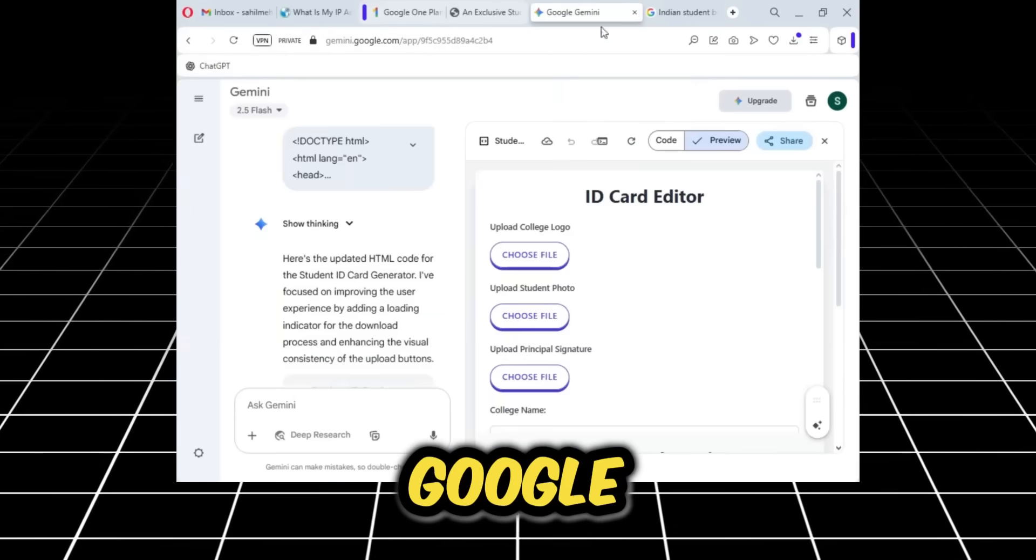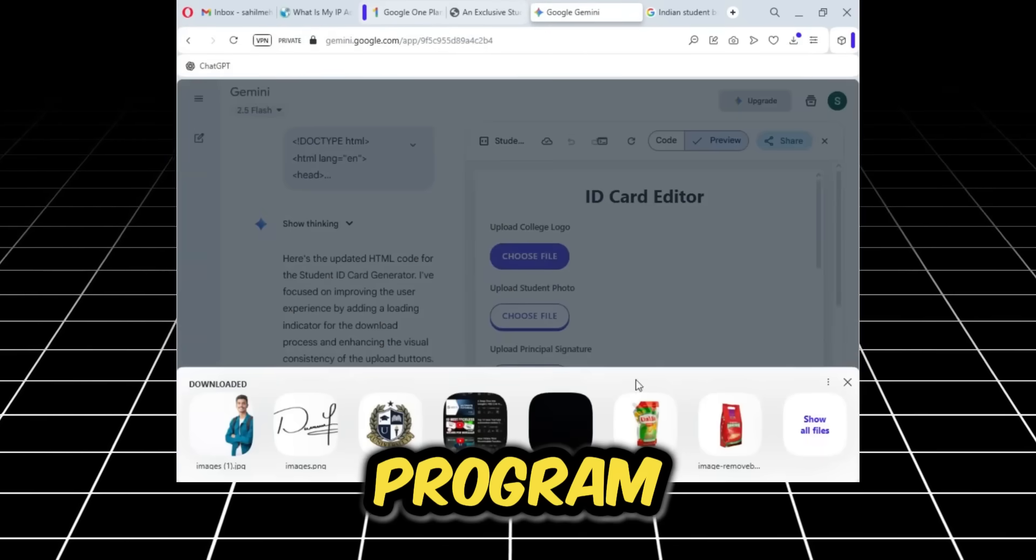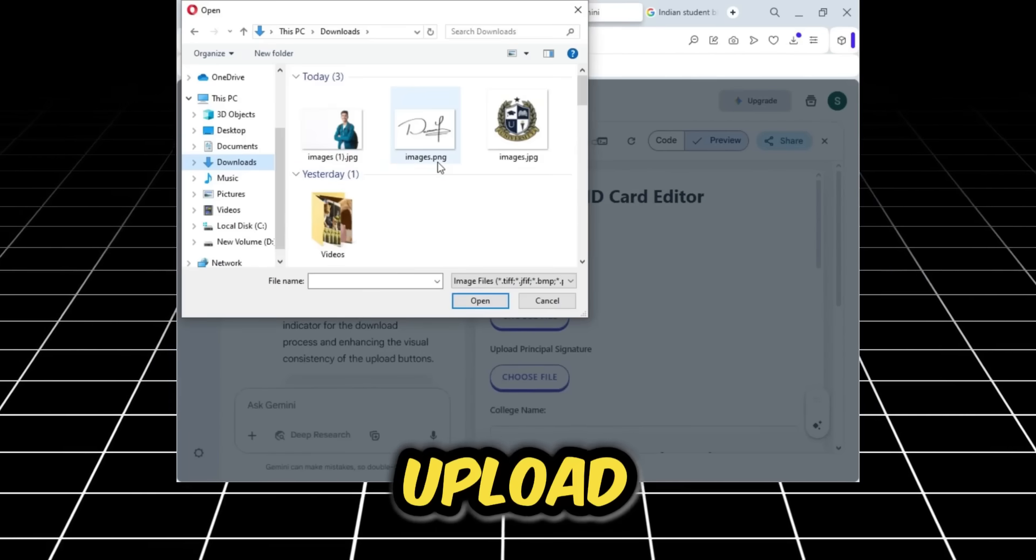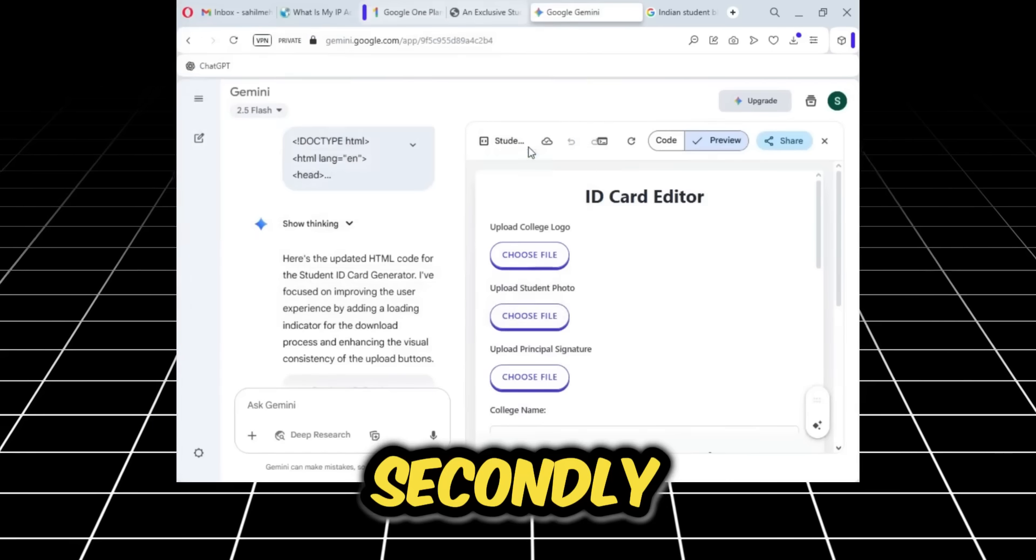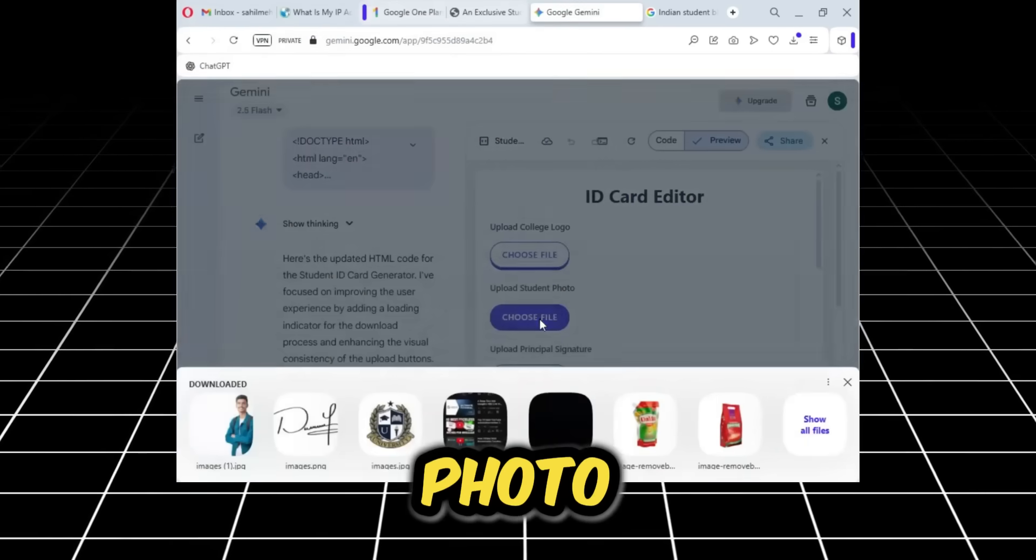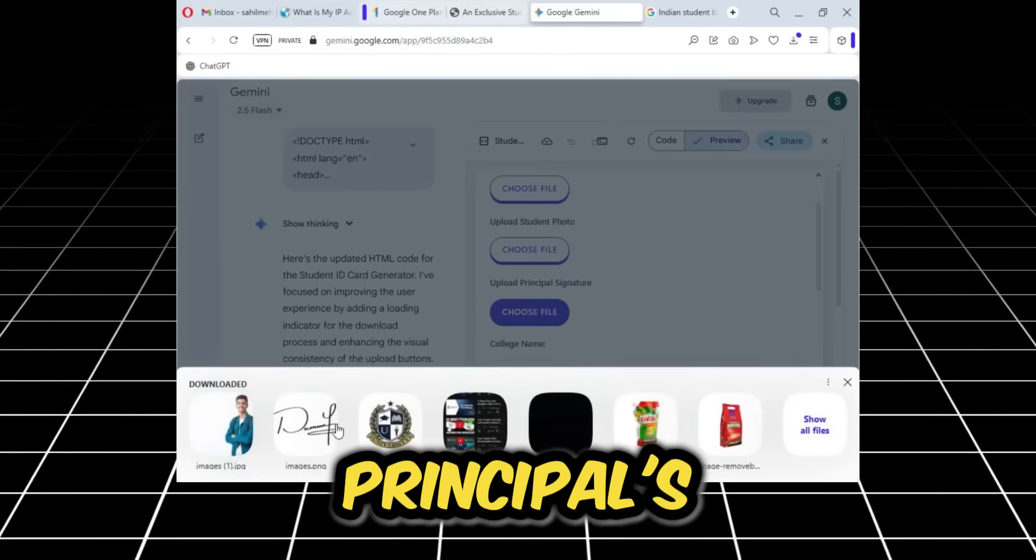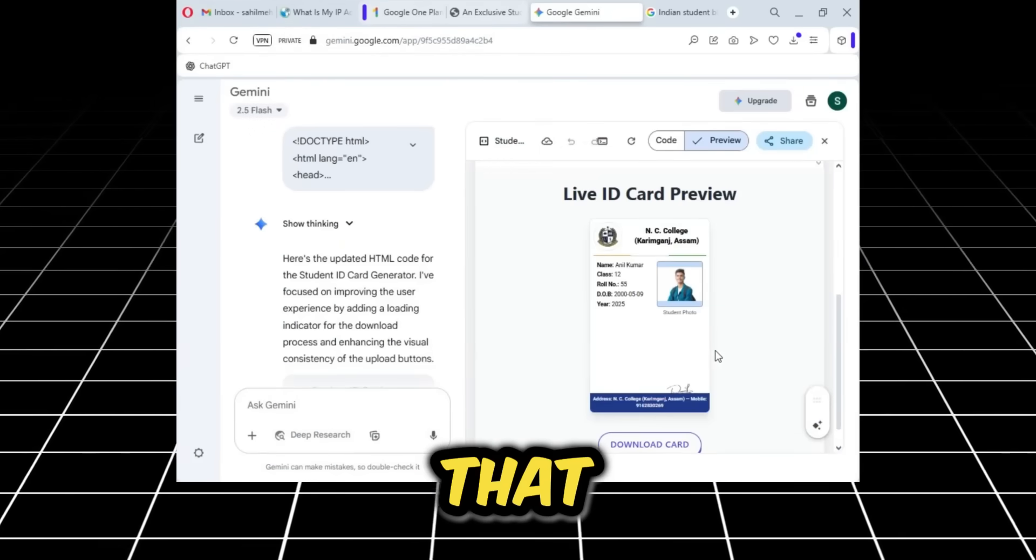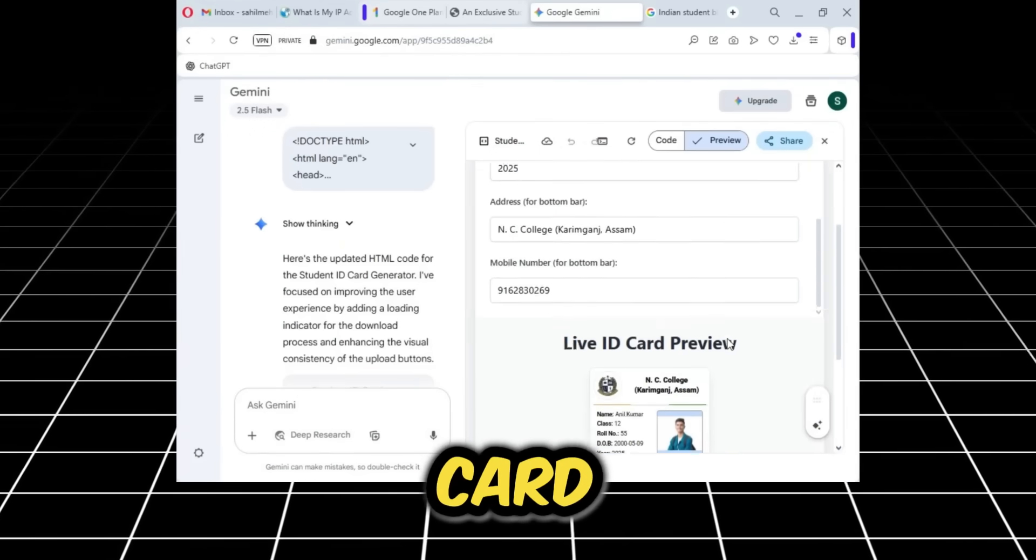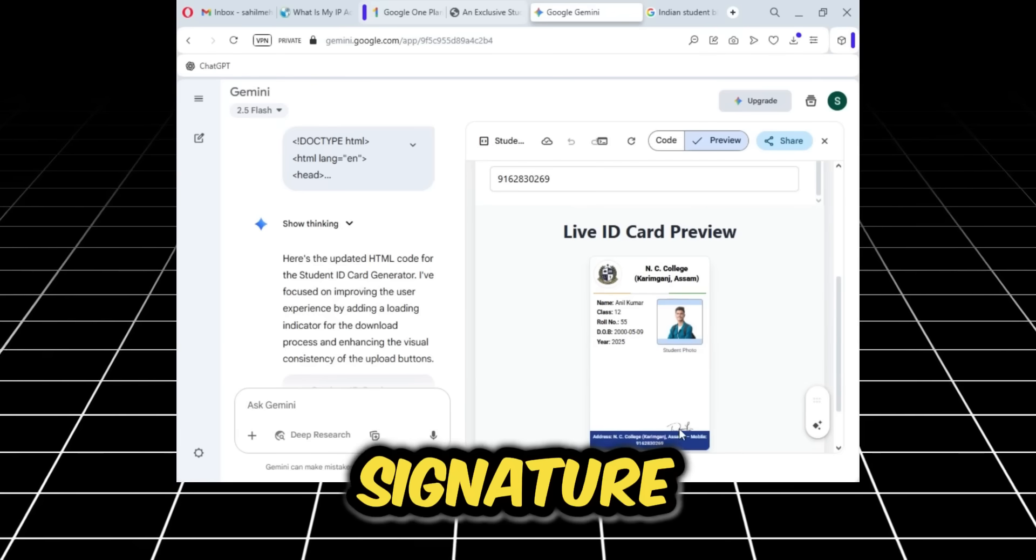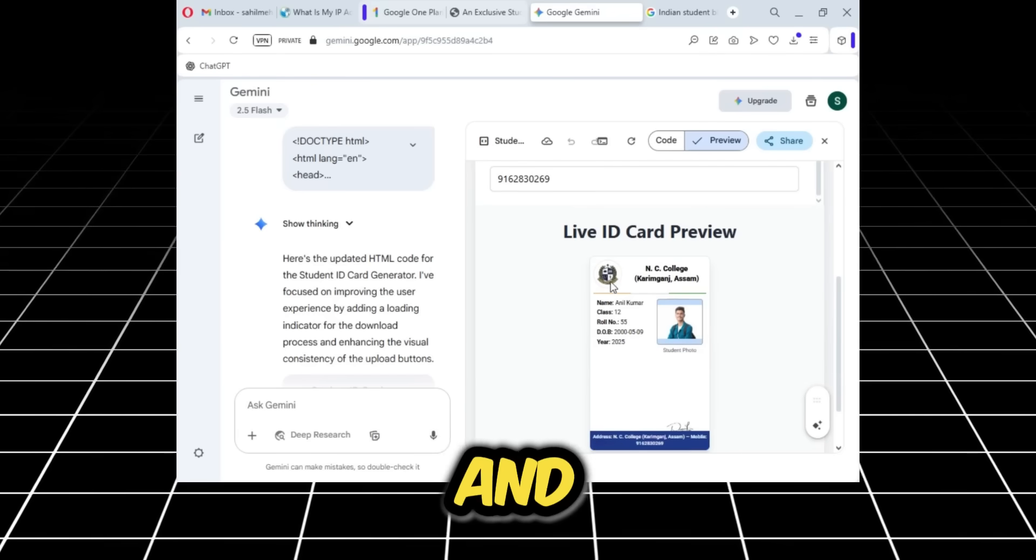Now I'll go back to Google Gemini where I have the program. Here I'll first upload the college logo. Secondly, we need to add the student's photo, so I'll add this photo. Thirdly, we need the principal signature, so I'll add that.